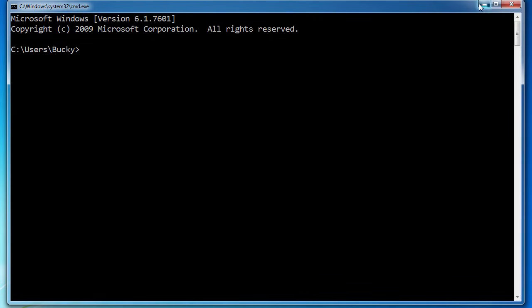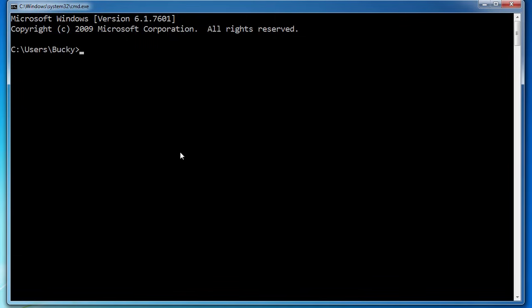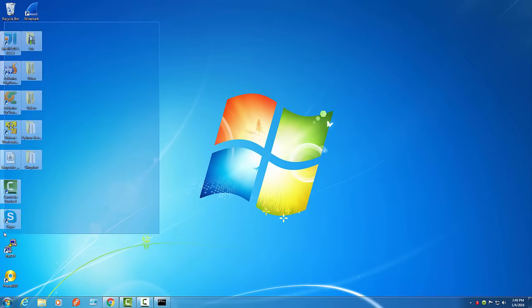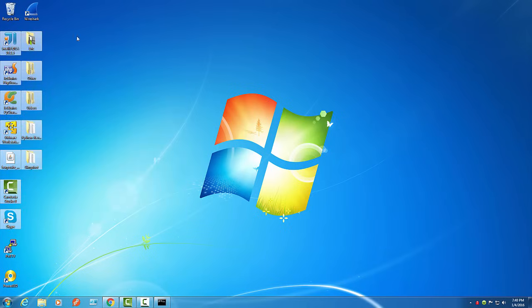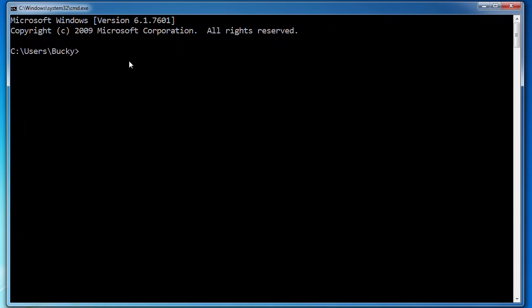I mean, we already have this awesome graphical interface — that's kind of the point of Windows, so we don't have to use the command line. So why would we even bother with it? Well, in a lot of cases, depending on what you're trying to do, the command line is actually faster than using the GUI — that's the graphical user interface, pretty much all these cool icons and pictures you drag with the mouse.